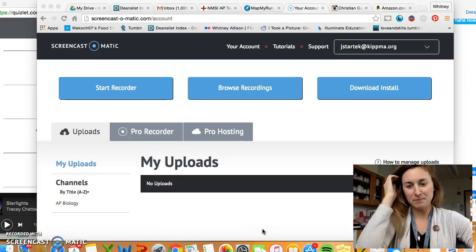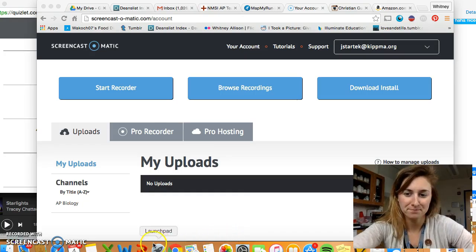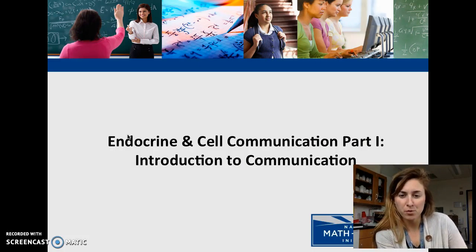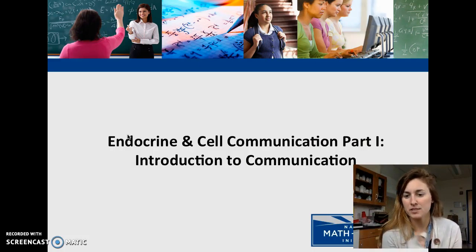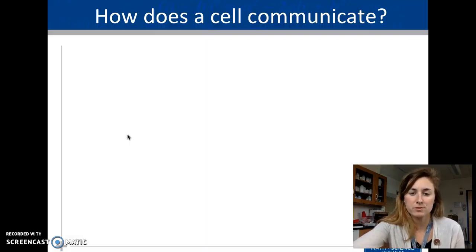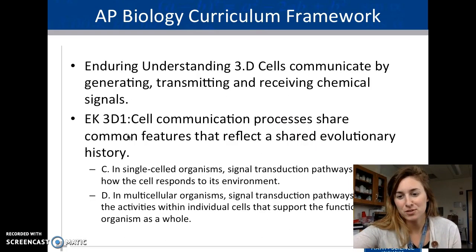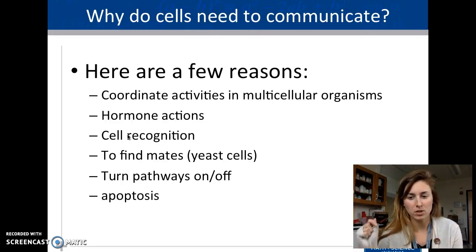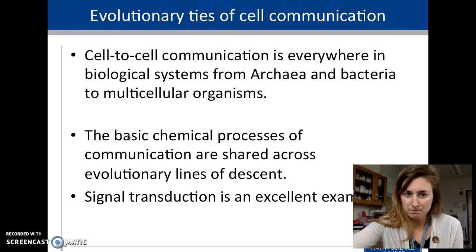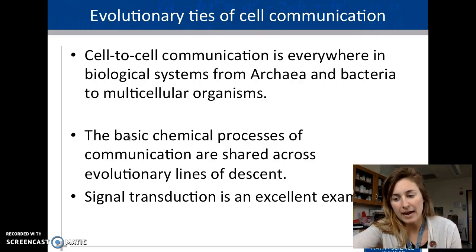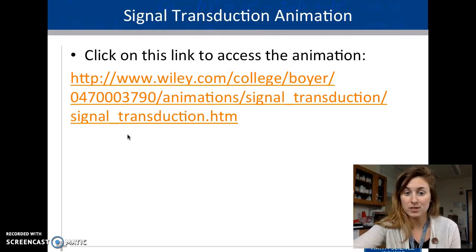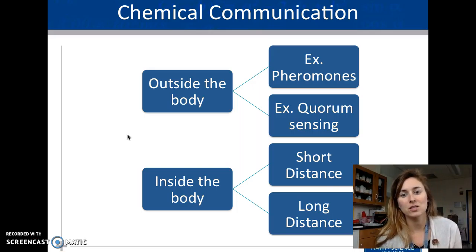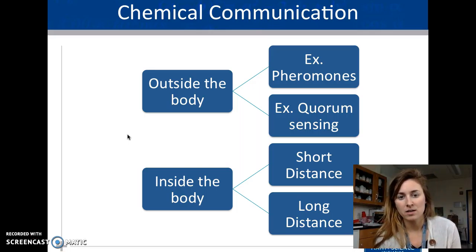The endocrine system focuses on the bigger picture of cell communication. There are a few reasons why it needs to happen, and evolution ties things together — as organisms have evolved, their communication has become more specific. Cell communication happens either inside or outside of the body.